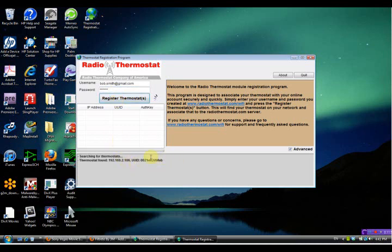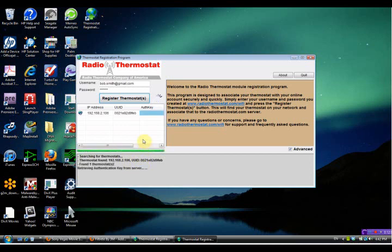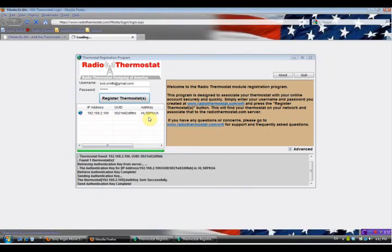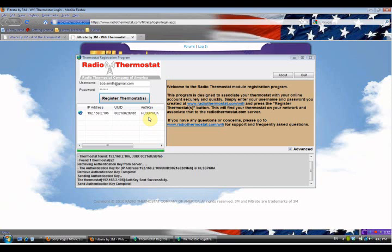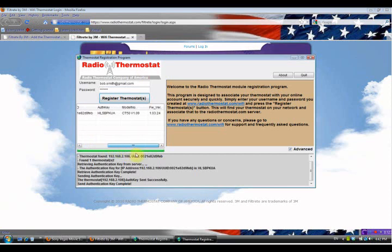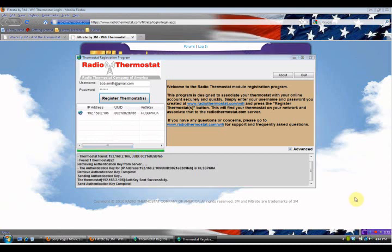You're going to see numerous lines come up as it searches for the thermostat. In our case it found it and found the IP address for it - now it shows up here. It's communicating back and forth with the thermostat and getting everything set up. Looking at the information here, it gives you the authorization key, your model, and your firmware revision. Now that we've completed this, the last thing we see is 'Send Authorization Key Complete'.